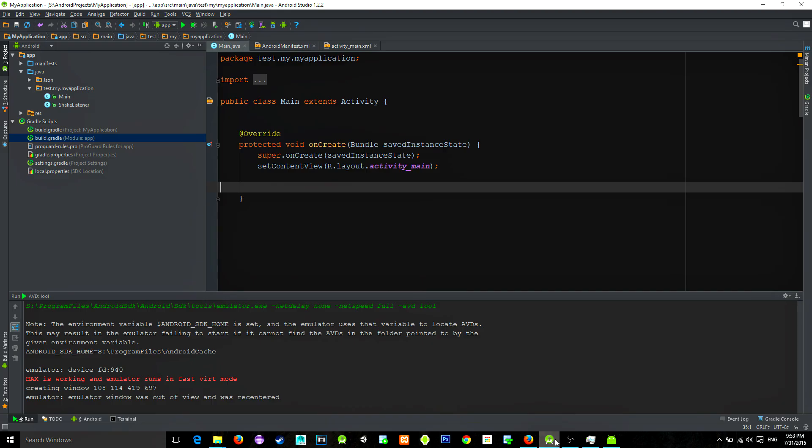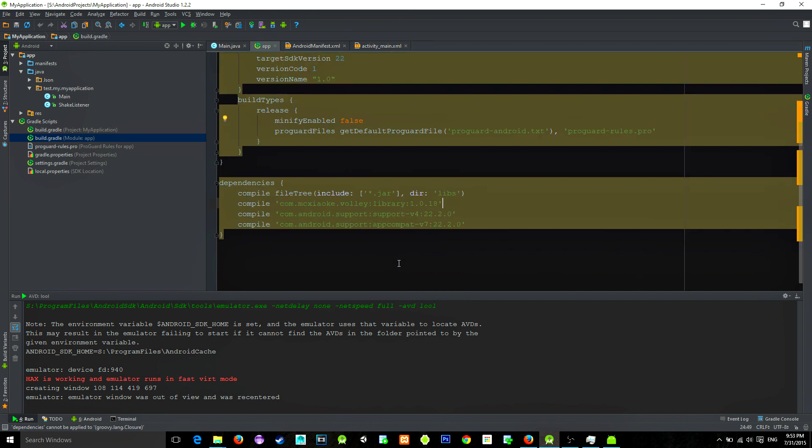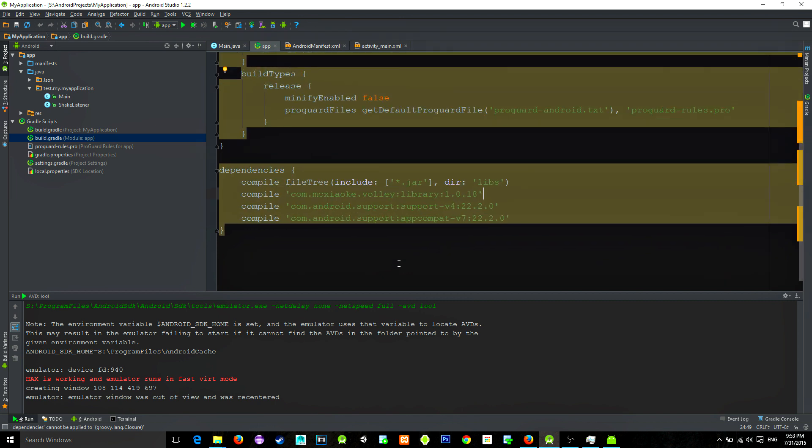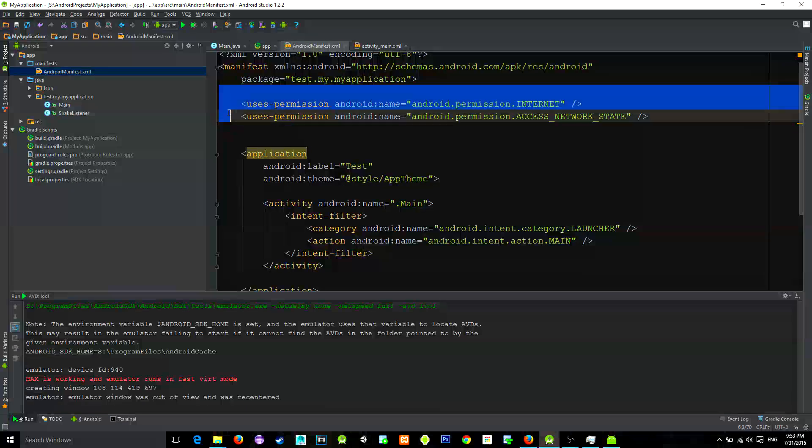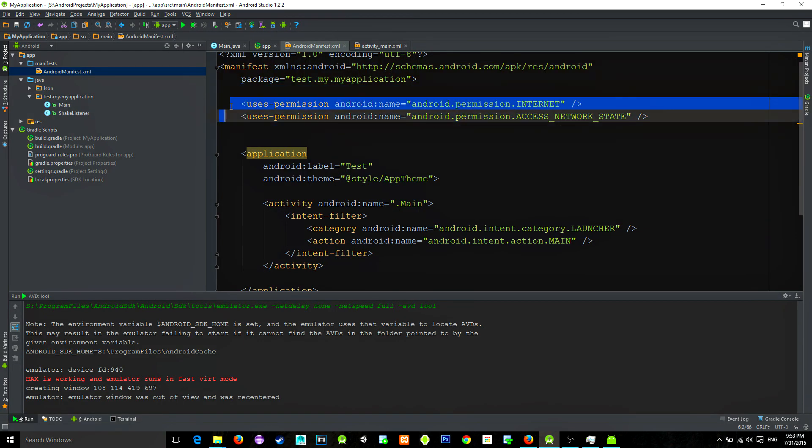Then the next thing you obviously need is to implement the Volley library in your build.gradle settings, and in manifest you need to have two user permissions: internet and access network state. Those are requirements.